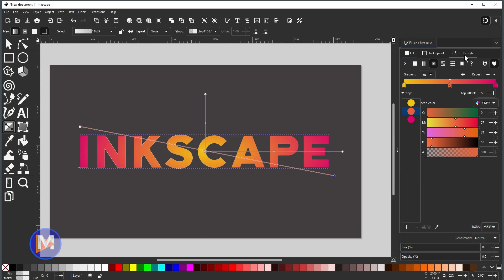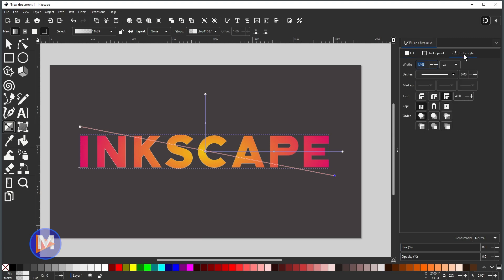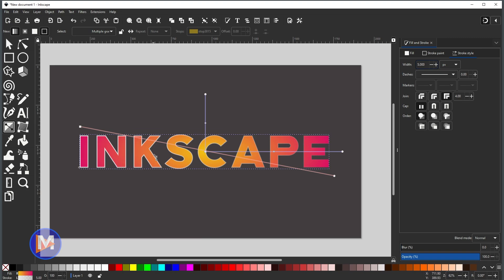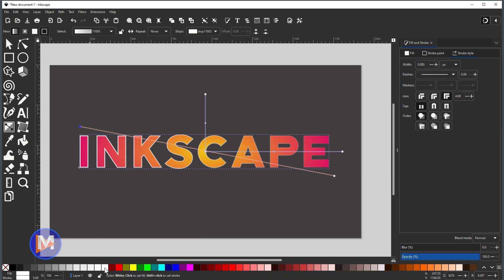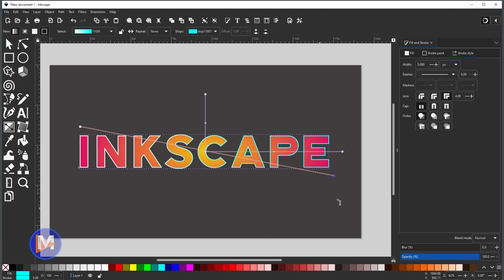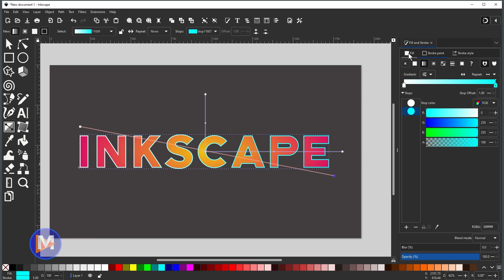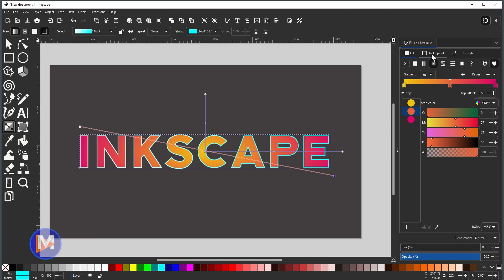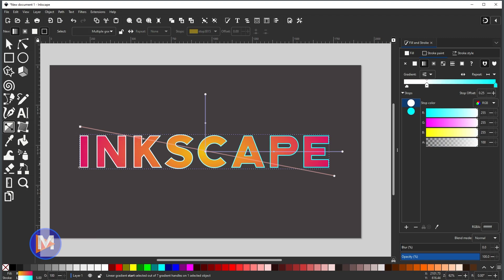Come to 'Stroke Style' inside Fill and Stroke and increase the stroke size — I'll set it to 5 pixels and hit Enter so we can see it better. Click on a handle and change its color to white, then click the other handle and change it to turquoise. You can also use the 'Stroke Paint' tab for the same color editing options as the fill. One thing to note: the little arrow in the gradient editor will reverse the gradient direction.